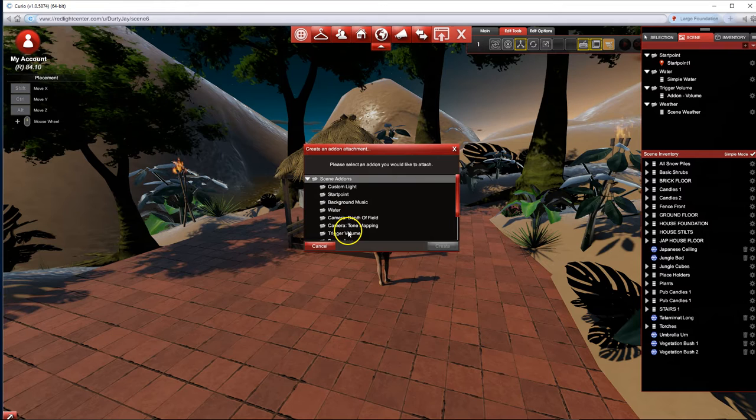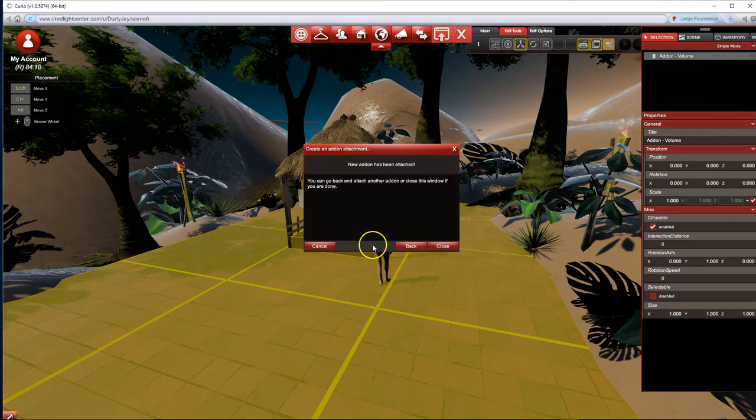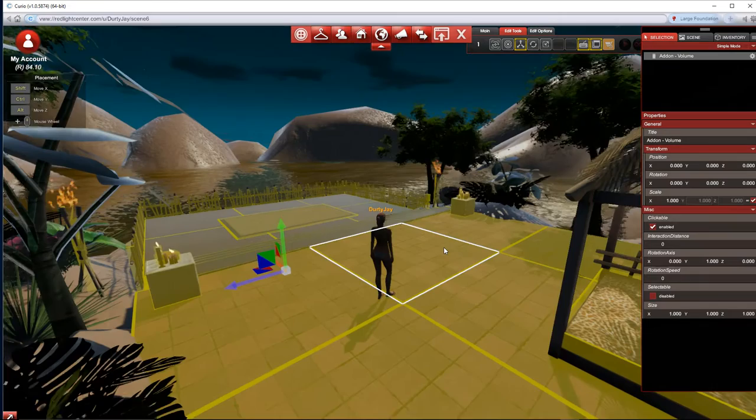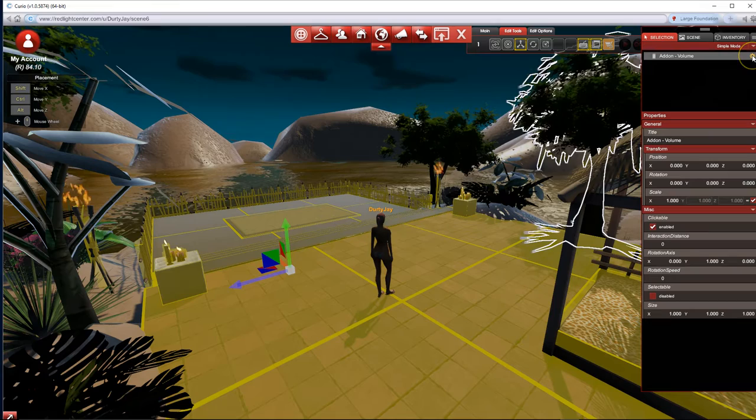I'm gonna add a trigger volume first, create, and then close. If you don't see it right away that's okay. I see it's way down there but I don't really want to have to go hunt for it.